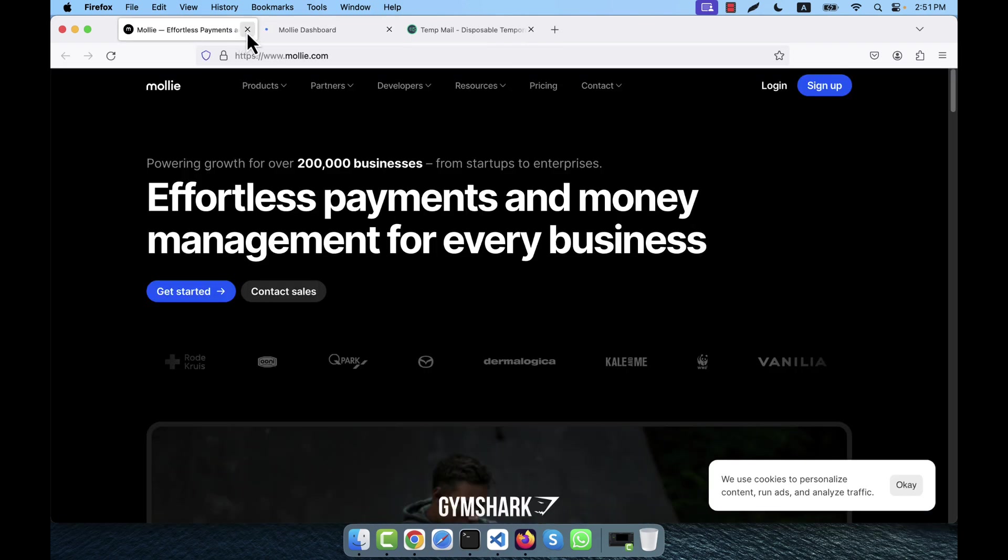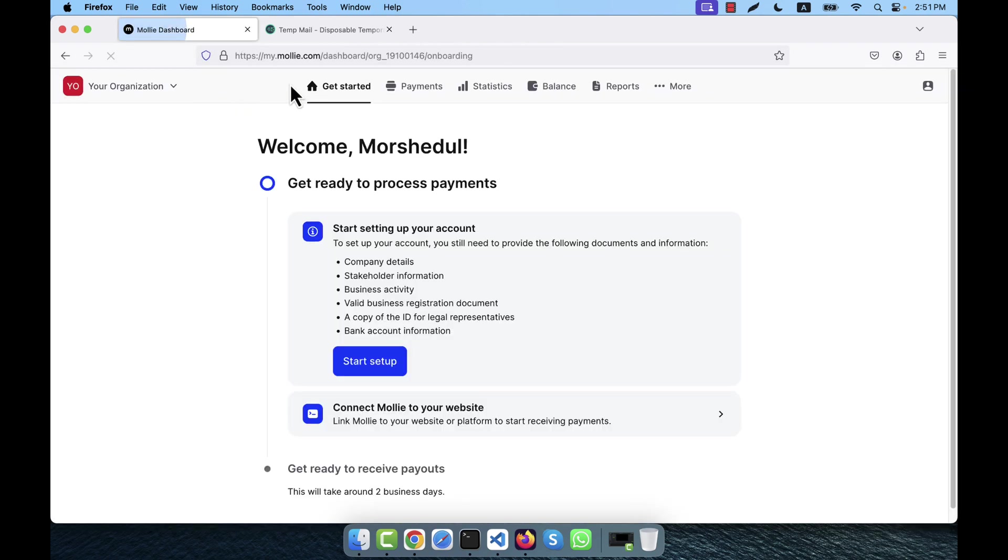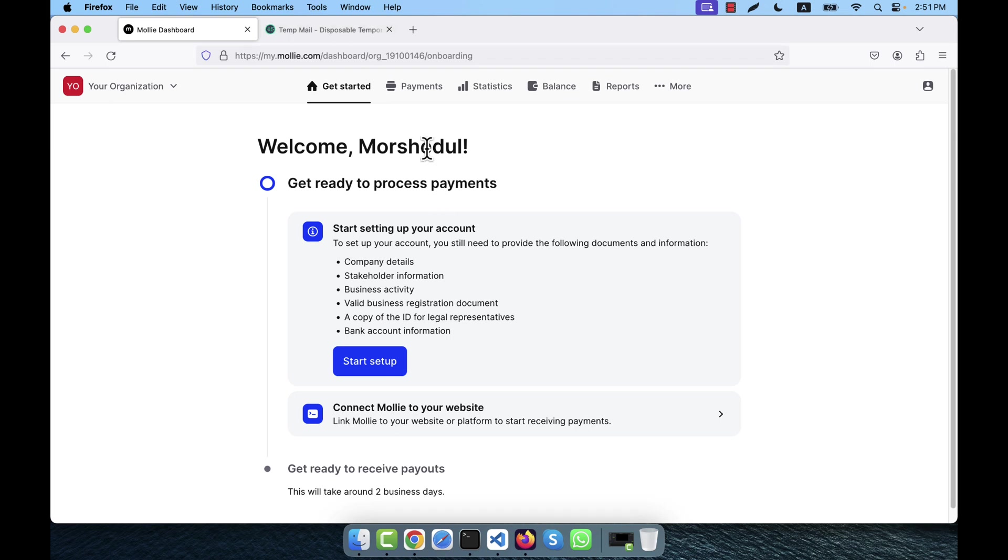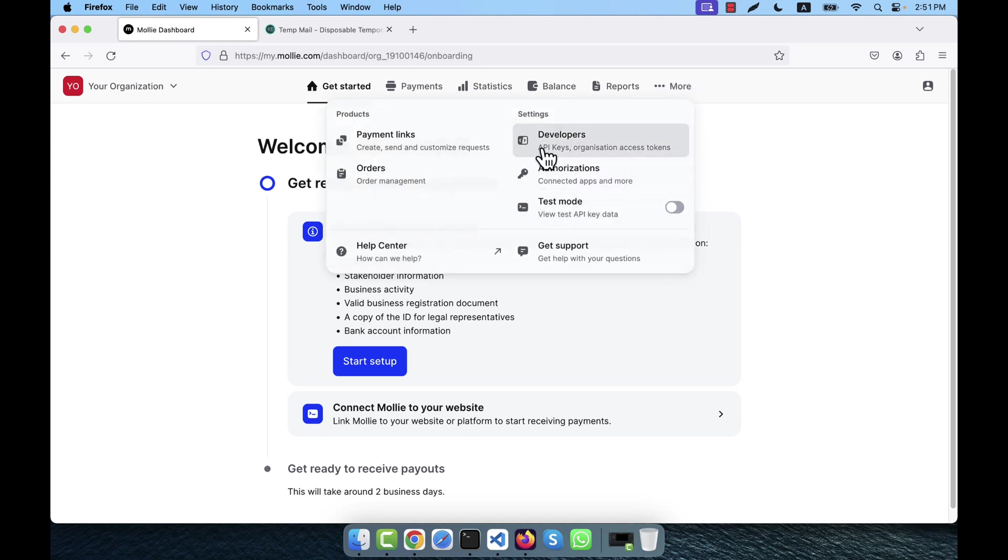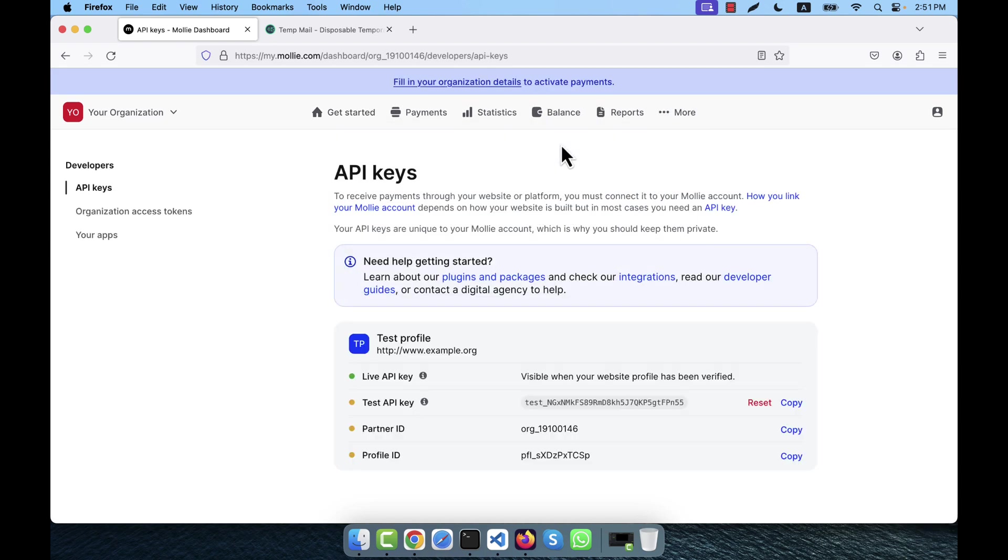So this is actually the Molly dashboard. Here the email is verified. You see something - get ready to process payments. I actually do not need any of this. Just go to the more button and then you will see there is a developers option.